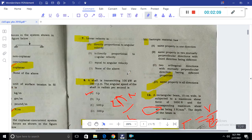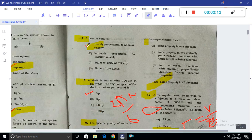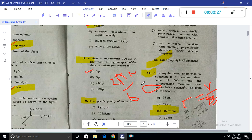Next question: Linear velocity is directly proportional to angular velocity, because linear velocity V is equal to omega times r. For a shaft moving at 180 rpm, we can convert to radians: 2π × 180 divided by 60, which gives 6π rad/s.